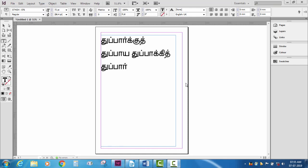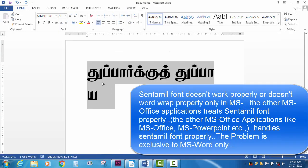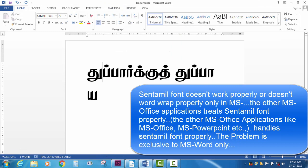If you are using Sendhil Fanta Patti, you can use it. Sendhil Fanta Patti is a simple font. If you are using MS Office, you can use Sendhil Fanta Patti. It is a simple one.